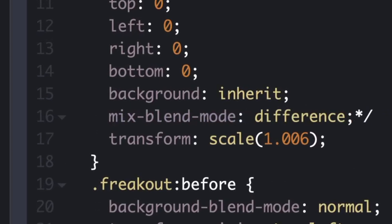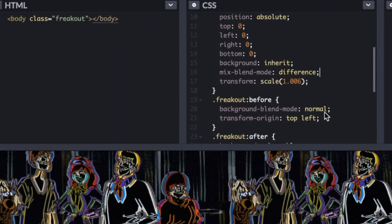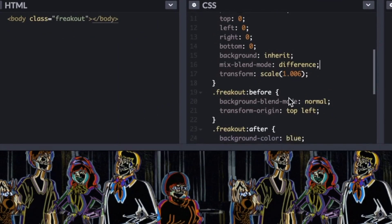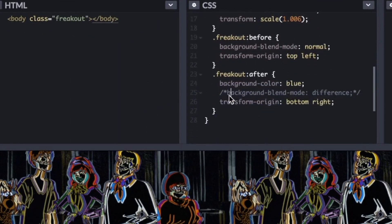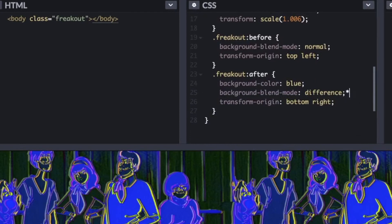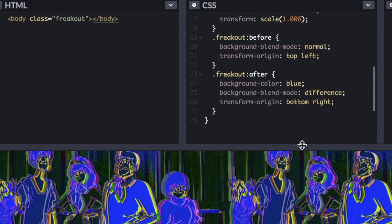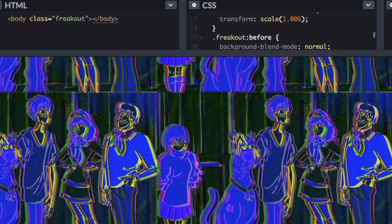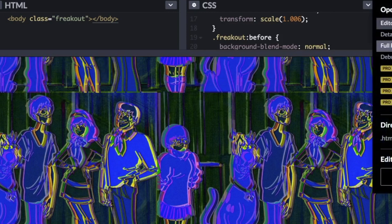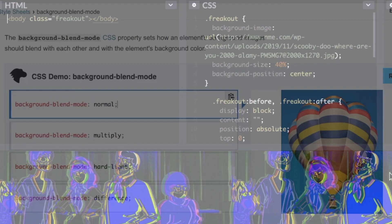The next one is called mix-blend-mode — that's when you want to blend elements over other elements. We're going to see some demos of this in the projects today. And finally, isolation — this one isn't used quite as often, but you would use isolation with mix-blend-mode to keep elements from mixing together when you don't want them mixing.